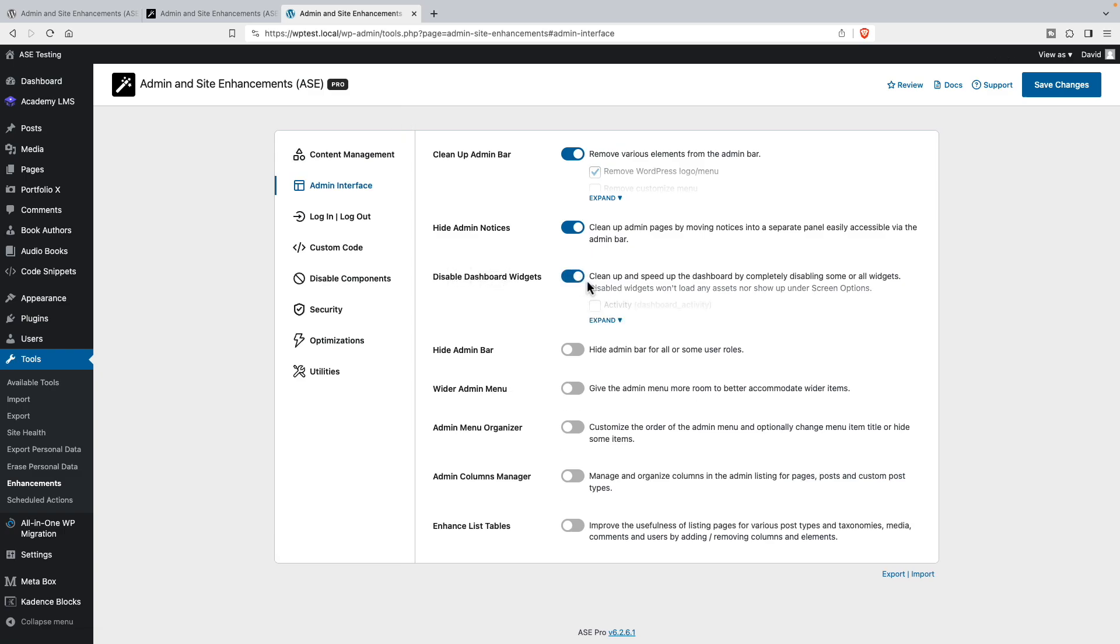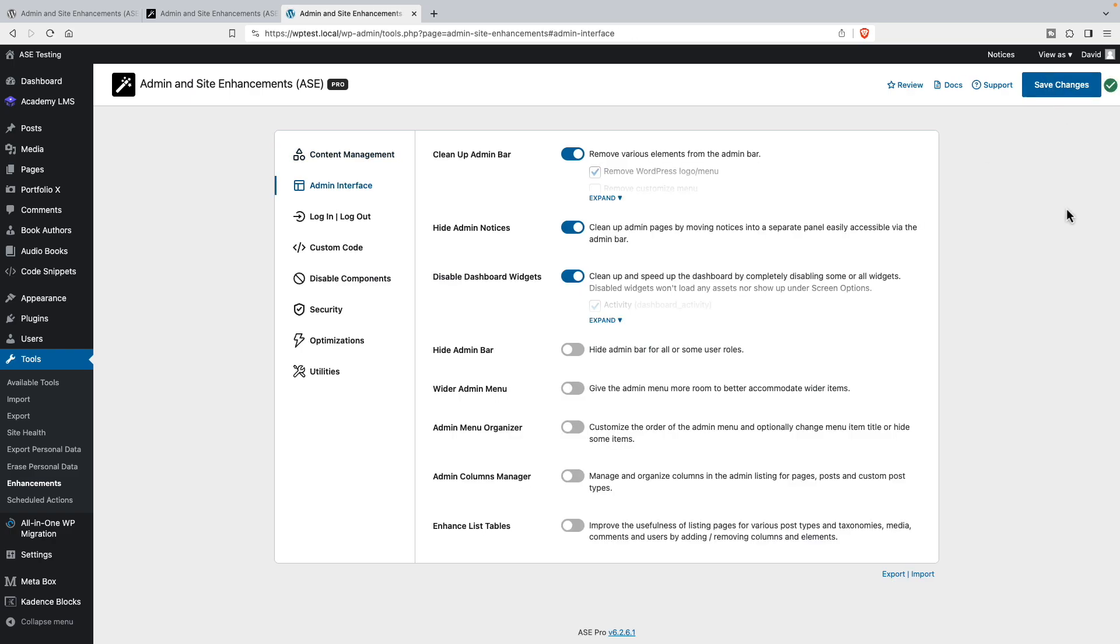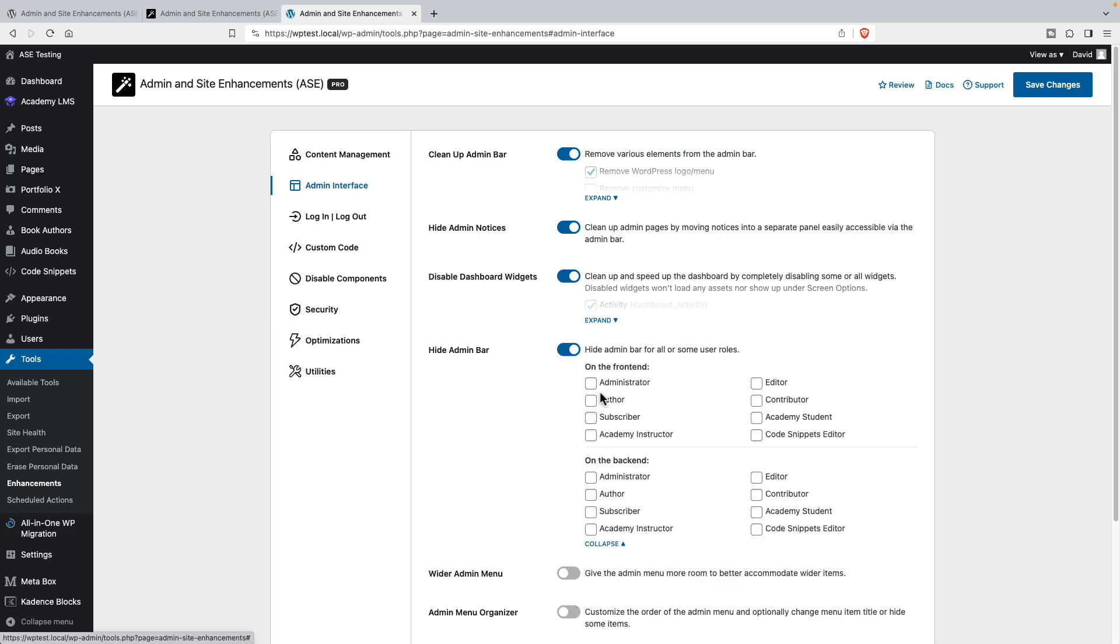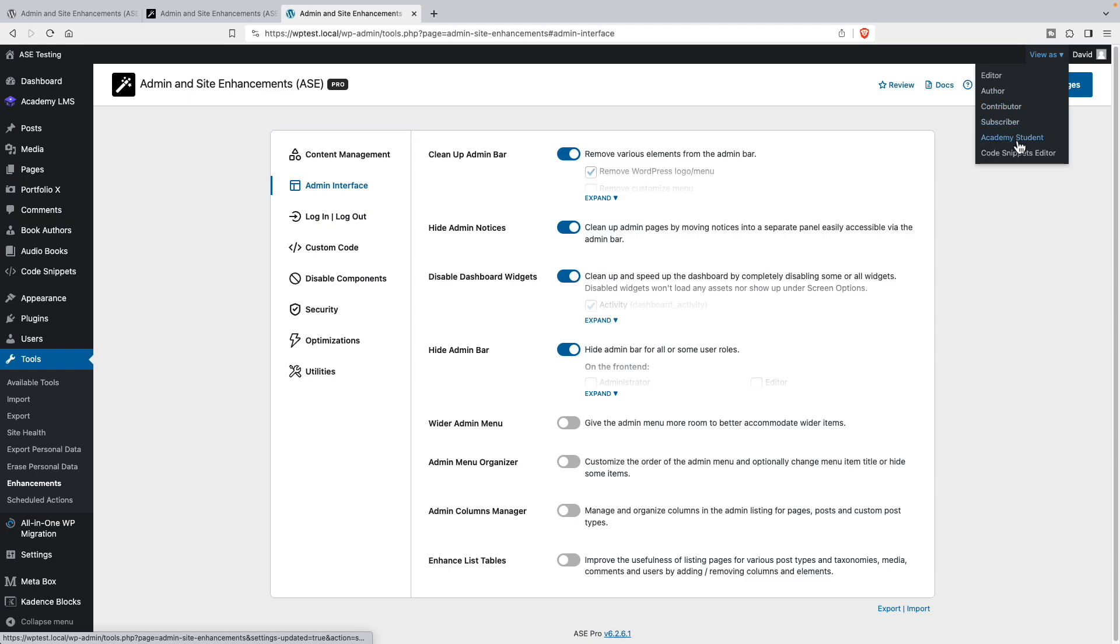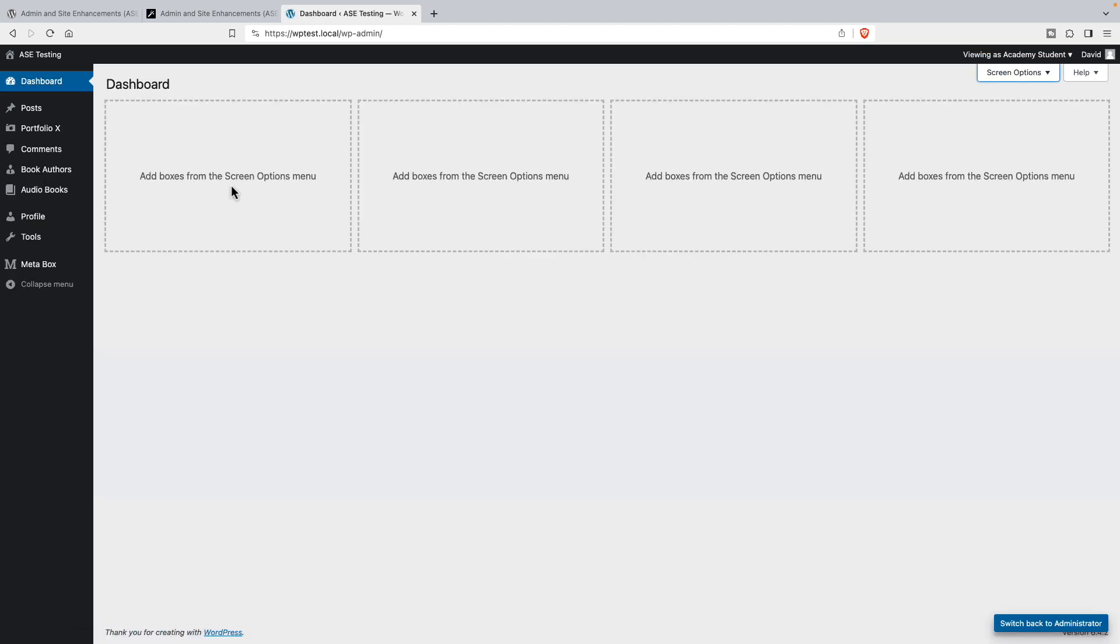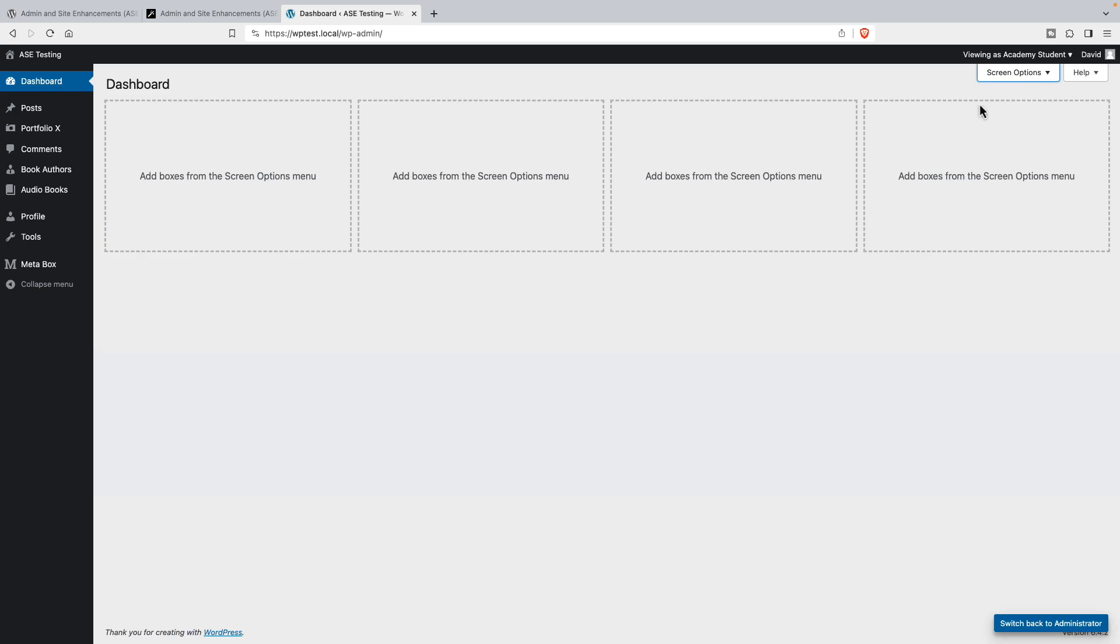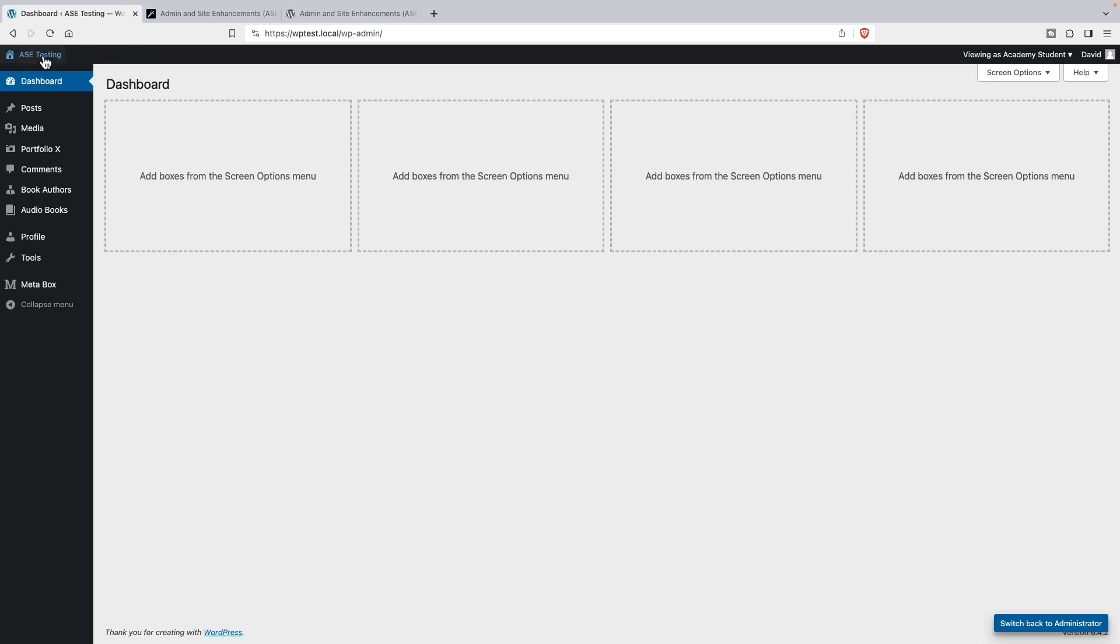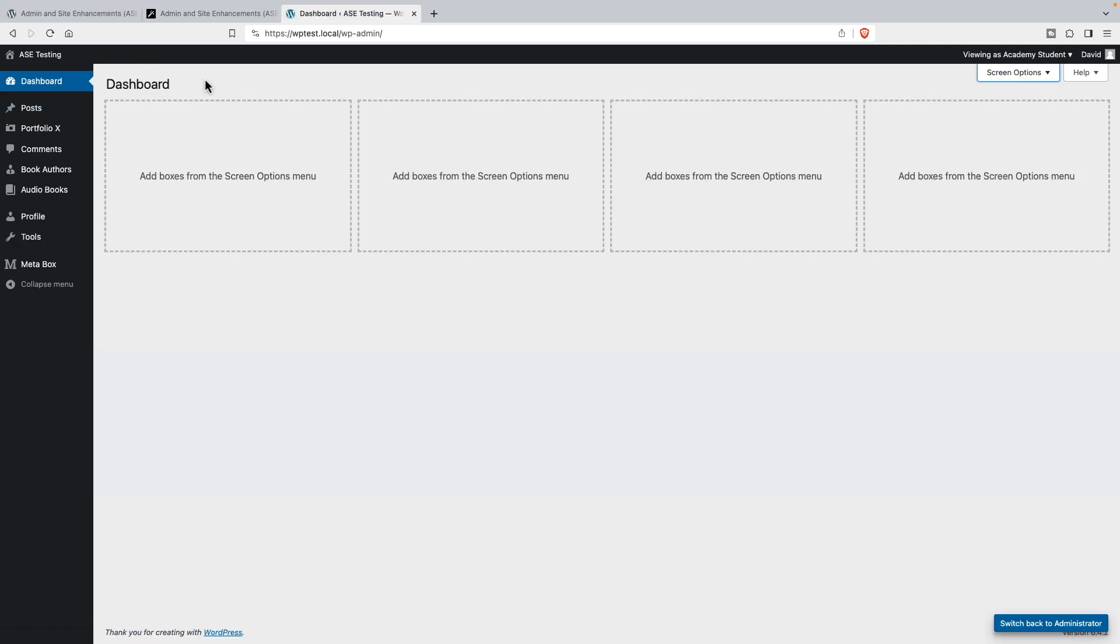Let's go back to ASE. Clean up the dashboard widgets. Let's turn that on. We can expand and we can just disable all these, save changes. Let's hide the admin bar for Academy students on the front end. Let's go see what differences we've made. We cleaned up the dashboard here. If we go to screen options, we don't see an option to show them anymore. We got rid of the Howdy, got rid of the WordPress menu, got rid of the comment count option. Let's go to the front end. And the admin bar is gone now. That's another good step.